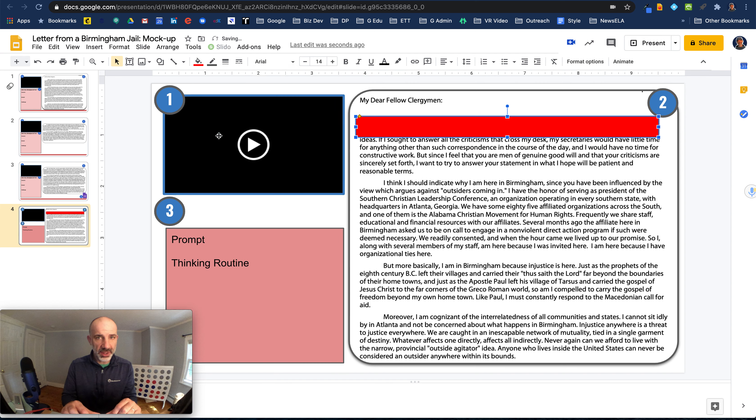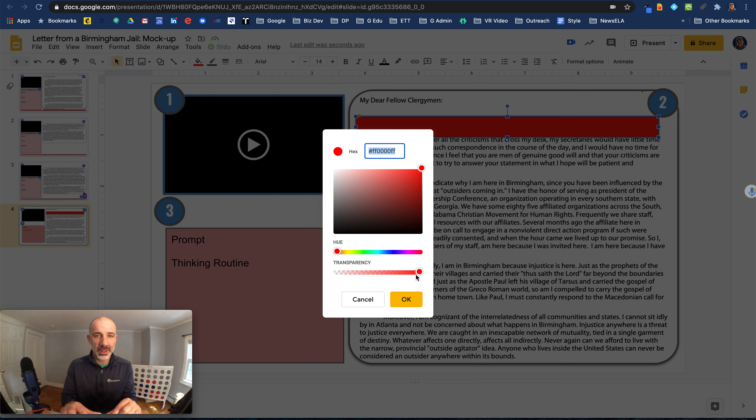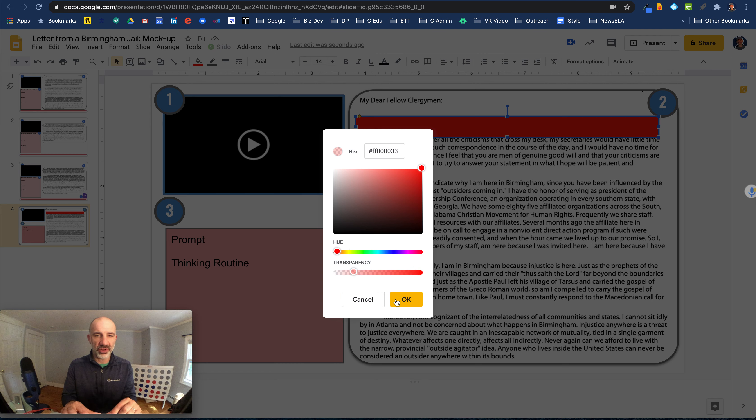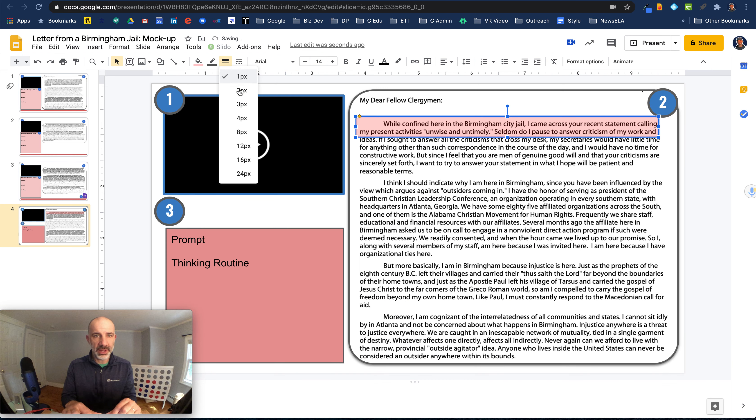What I'm going to do with that shape is go to my bucket fill, make it red, go back to the bucket fill, go to custom on the bottom, and make that about like 75% transparent.